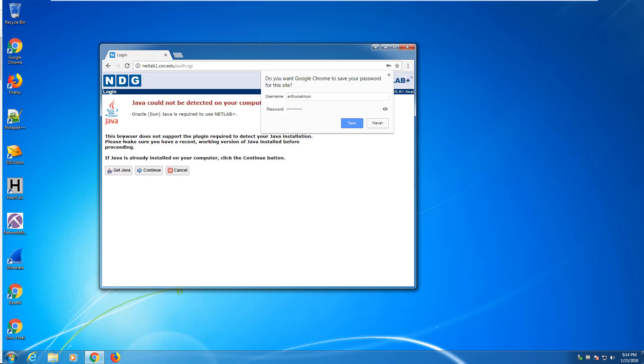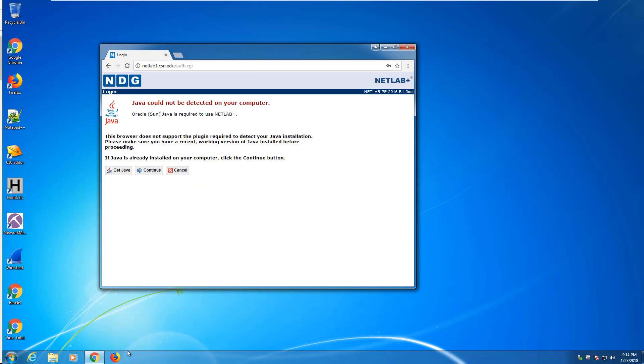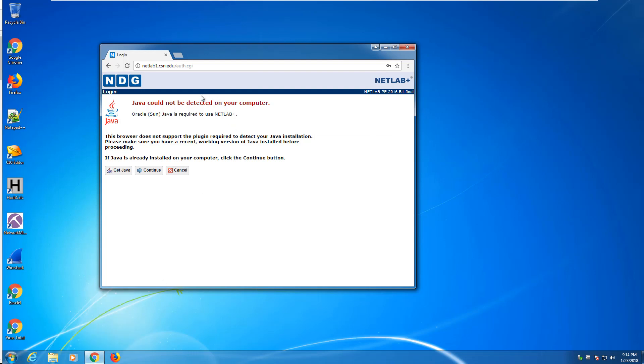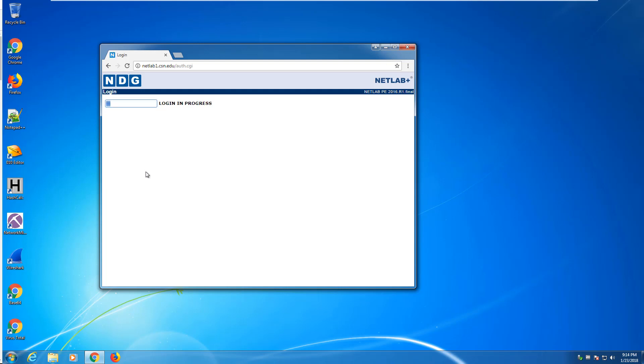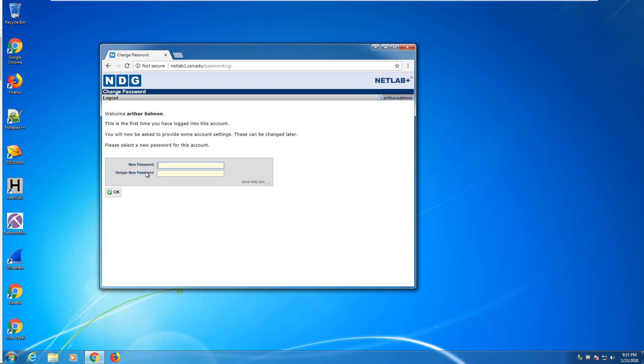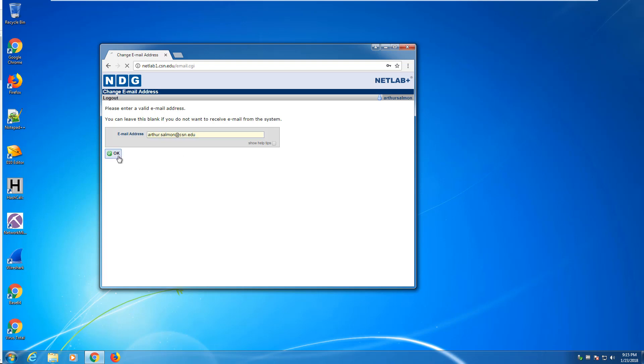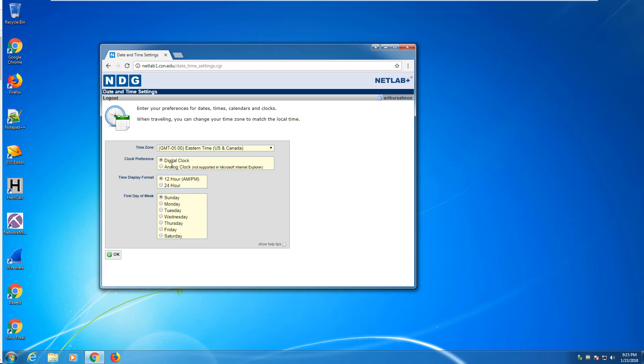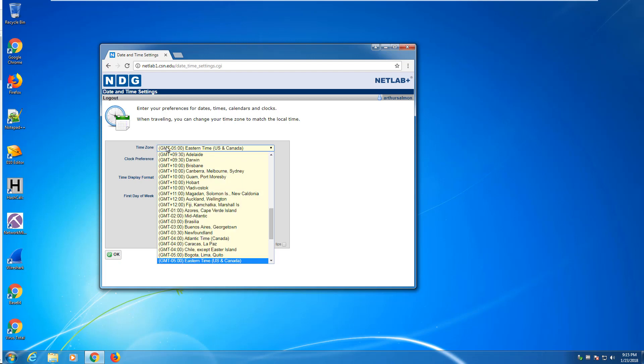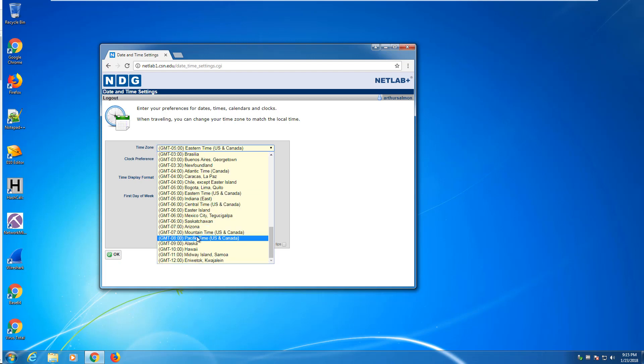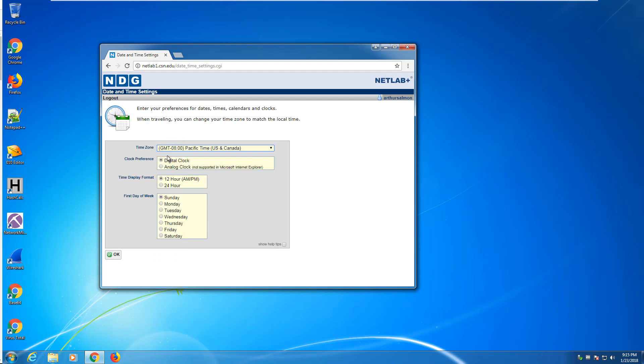Once you log in, you're going to get a few prompts. Notice I'm doing this in Chrome. Chrome may say that Java is not detected and to get Java. Chrome does not work well with Java, so if you believe you have Java installed, just go and click on continue. You have to choose a new password. We are Pacific Time.